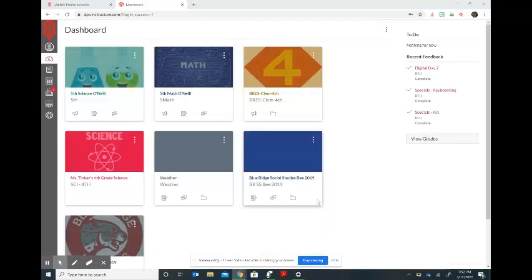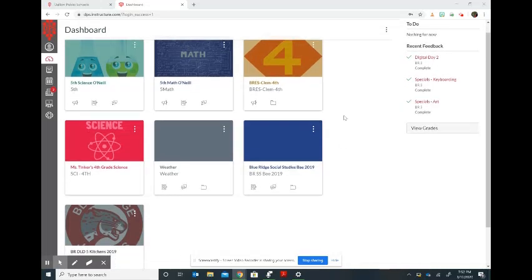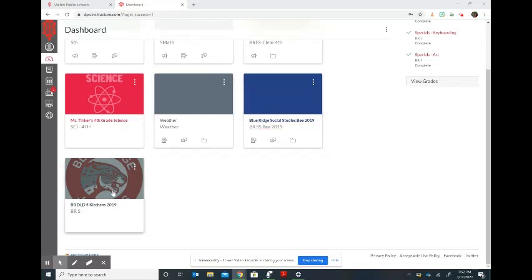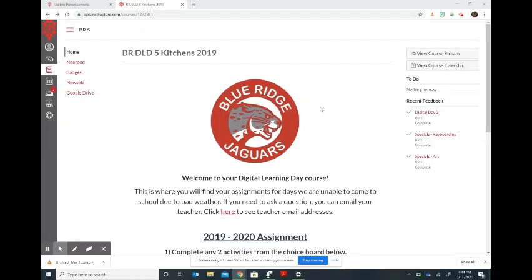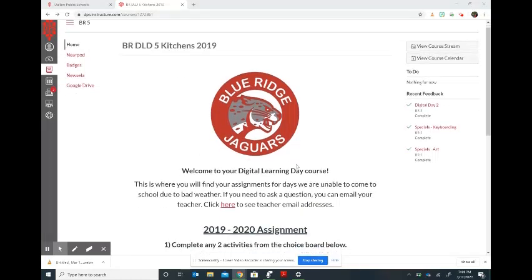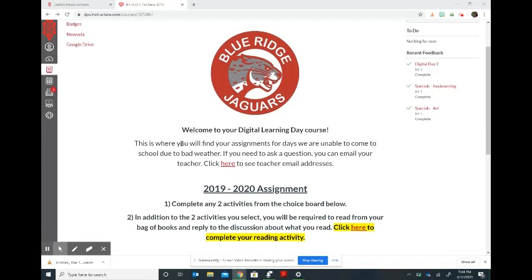Any courses that your child has been assigned to will appear here, and you will be looking specifically for the DLD courses for the digital learning days. Once you click inside of it, you will see instructions and a link that will give you the contact information for your child's teacher, in case your child needs any assistance completing their assignments or any questions you might have during these days at home.